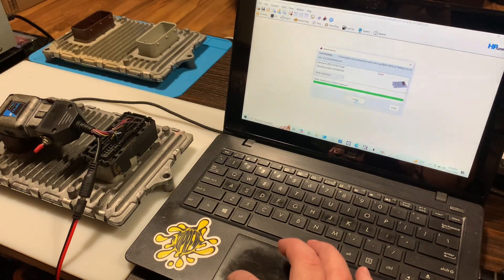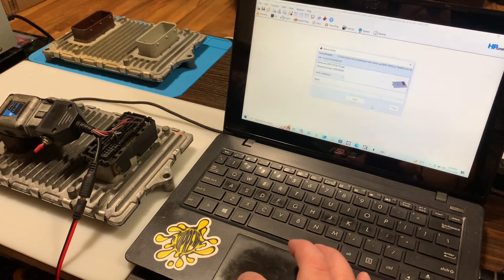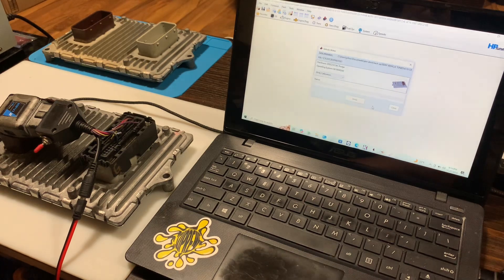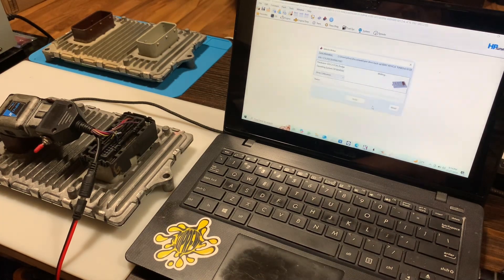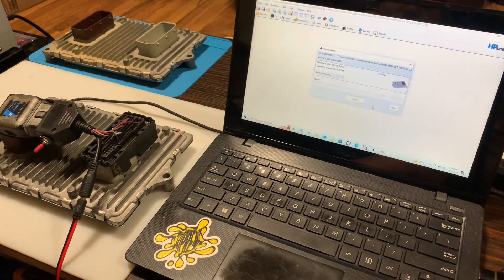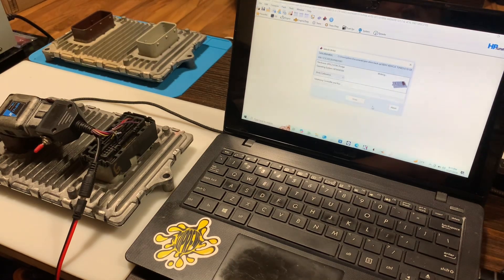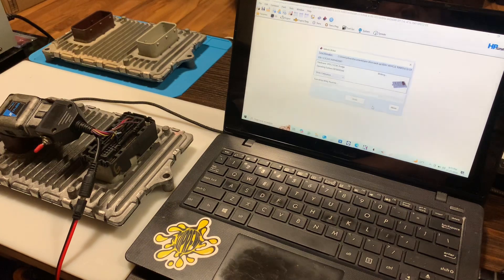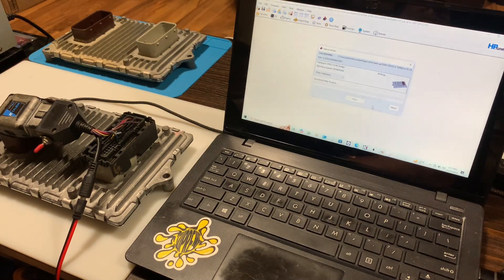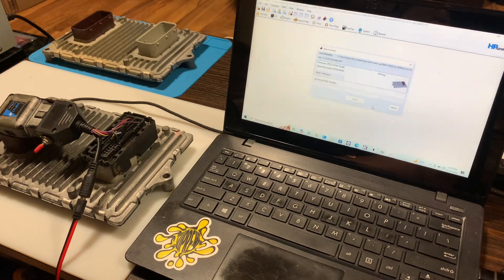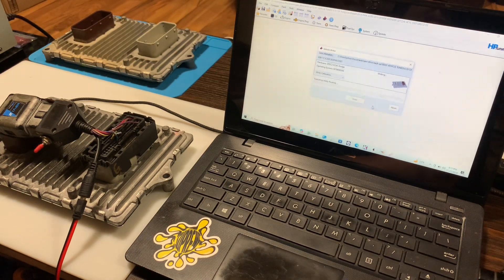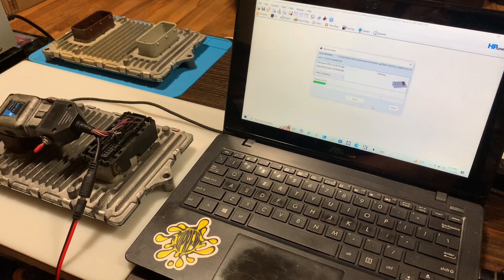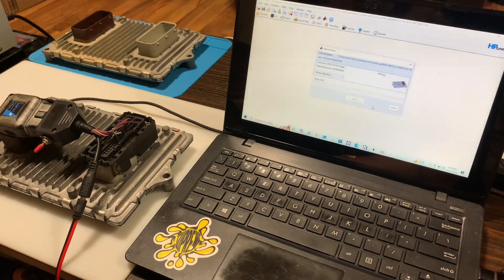We're just gonna leave the ignition on, hit write. You're gonna notice here when it goes to erase it, it doesn't just go for a split second. I believe last time it went to like 4%, jumped all the way to 100 and went on.